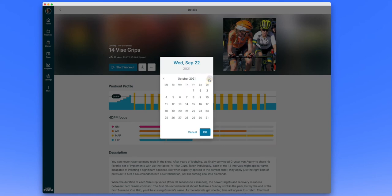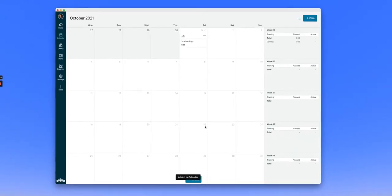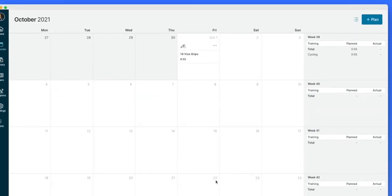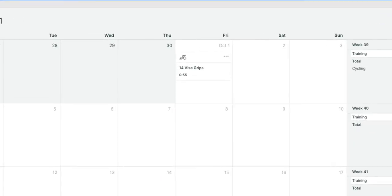Select the date you'd like to schedule the workout for, and then click OK to confirm. You'll see the workout appear on your calendar.